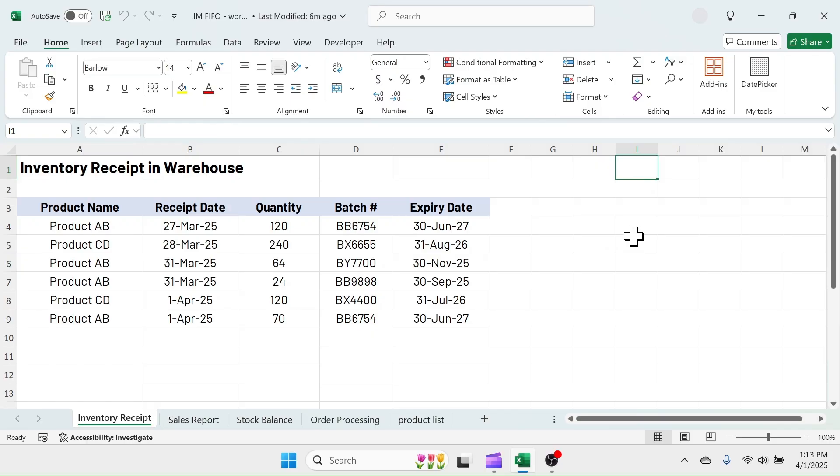In YouTube, you find thousands of tutorials on inventory management in Excel, but you rarely find one with the consideration of first in first out system. Without wasting any more time, let's jump right into the topic.